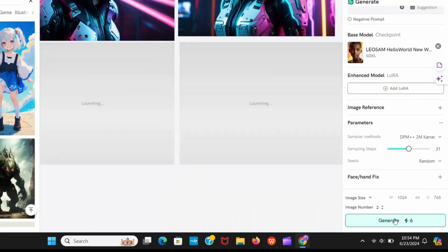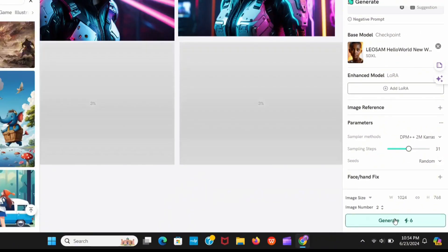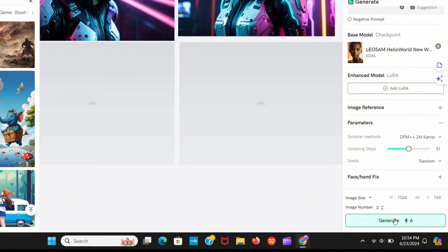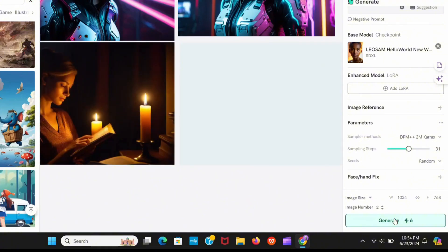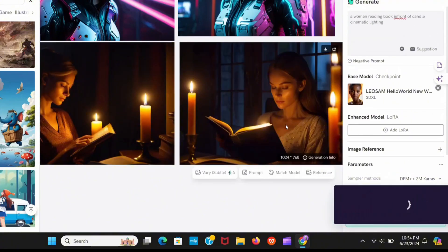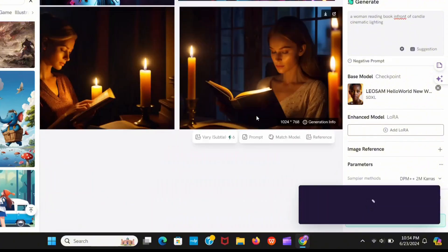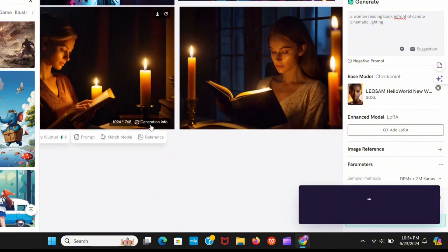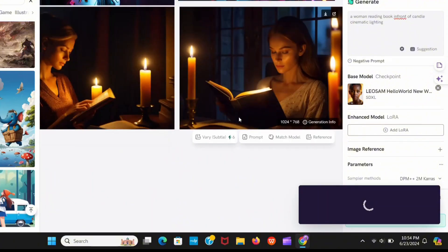Now click on generate. It's really cool. You can explore it well. Now I'll show you some amazing features of Shaker AI.